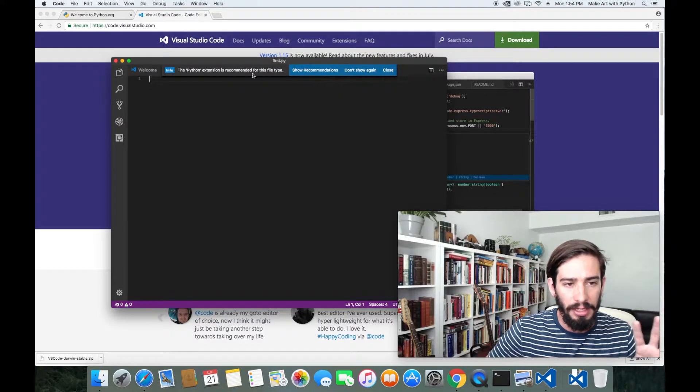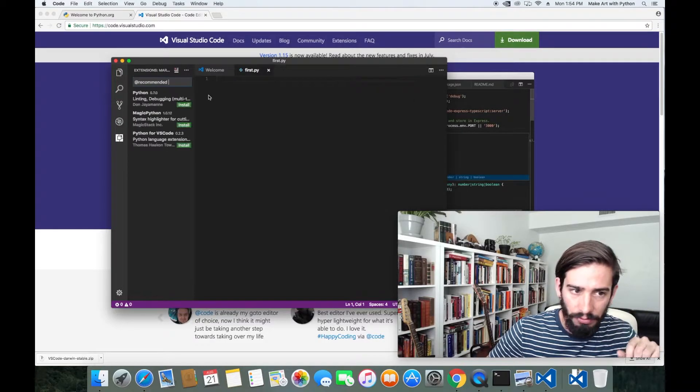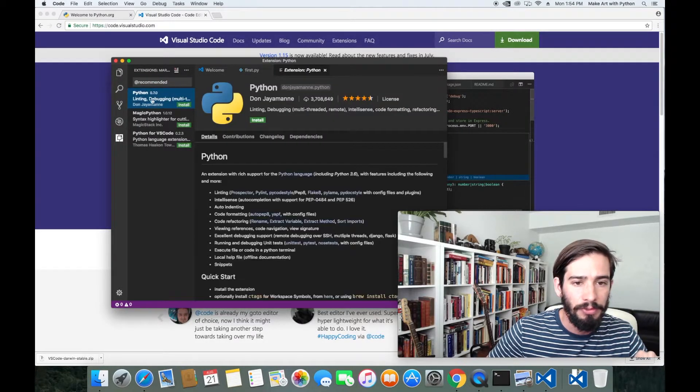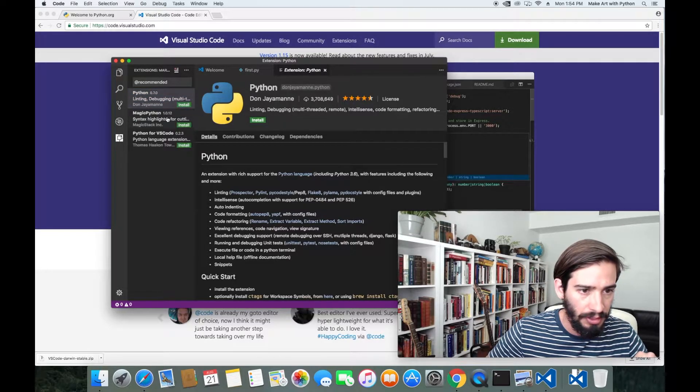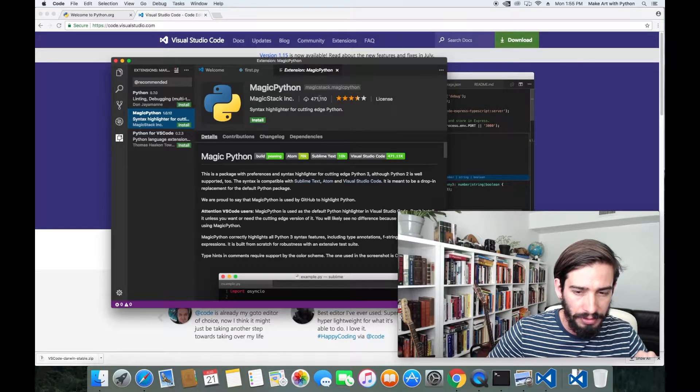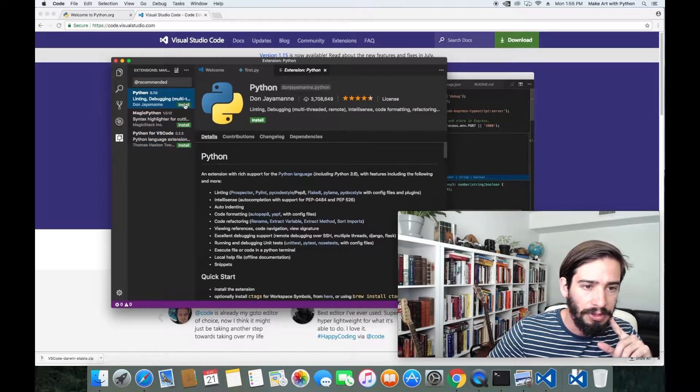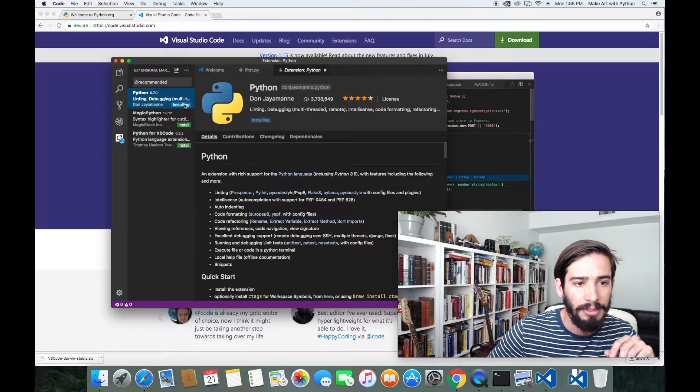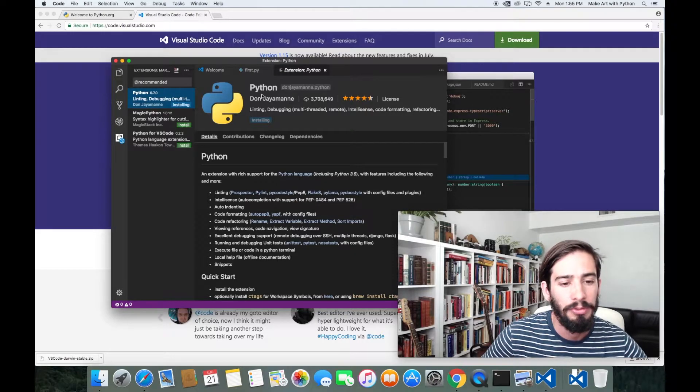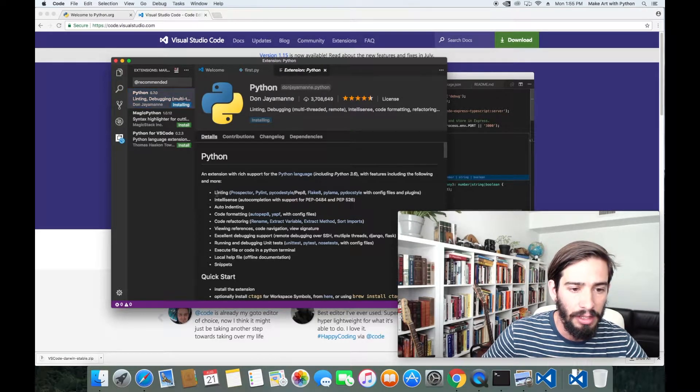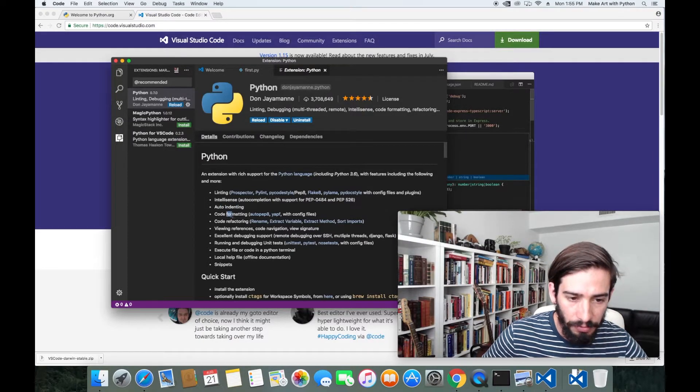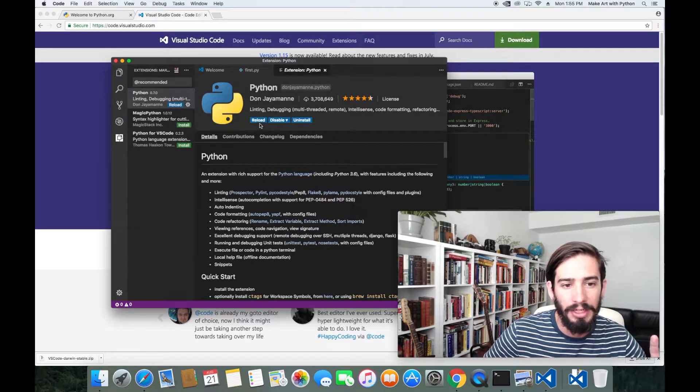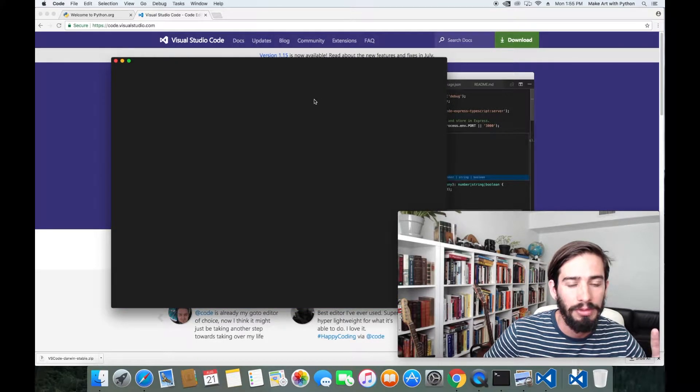If I click save, it says the Python extension is recommended for this file type. So I can click show recommendations. This very first one, Python, has 3 million downloads. It's rated 4.5 stars. If we look at the other ones, you can see 471,000, 285,000. So let's just start with the main Python that's recommended. If I click install, it's going to install linting, IntelliSense, auto-indenting, code formatting. All of this stuff we'll get to in a second. Let's click reload.